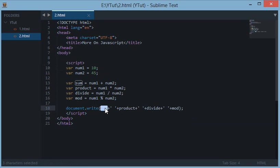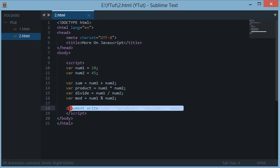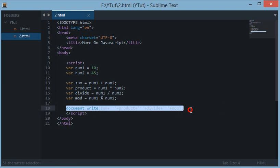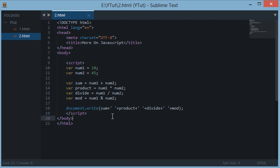So if I simply do like summing up these values, then they would add up and document.write would simply show what the sum of these sum, product, divide, and mod is.